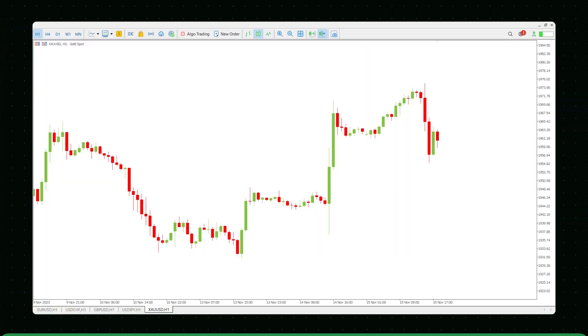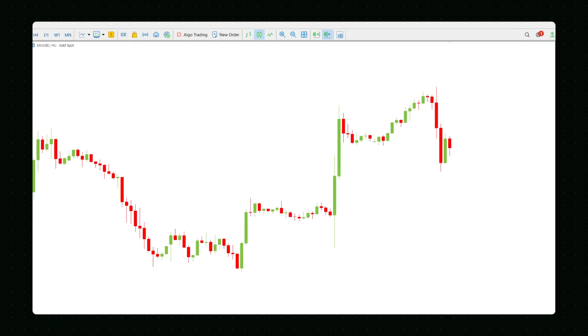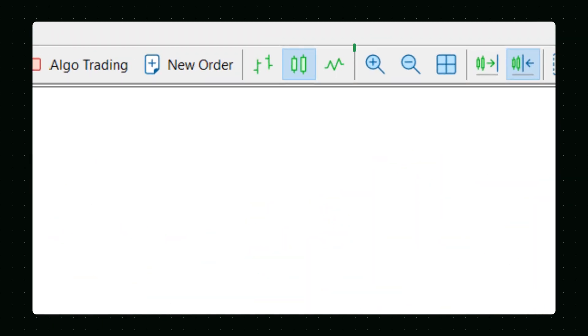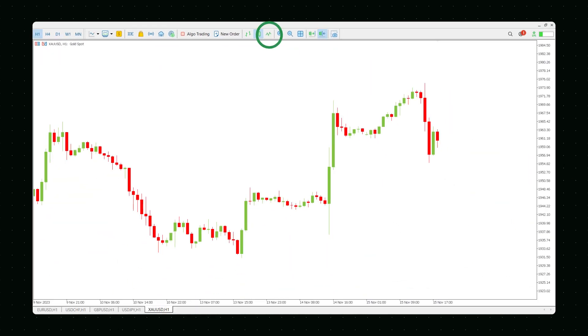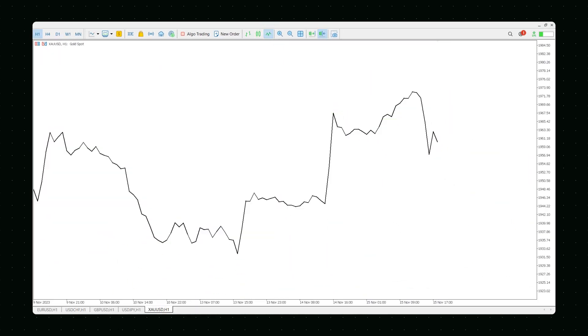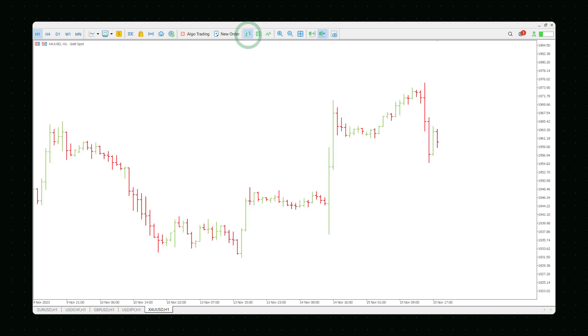MetaTrader 5 lets you switch between three different chart types by clicking icons in the Charts toolbar. Use these charts to perform market analysis and profit from it. Pick the line chart to track the dynamics of a pair's closing prices. Switch to the bar chart for your asset's maximum and minimum prices of a period and opening and closing prices.